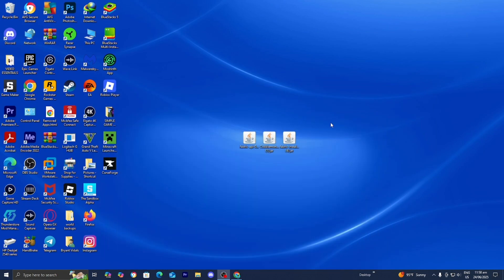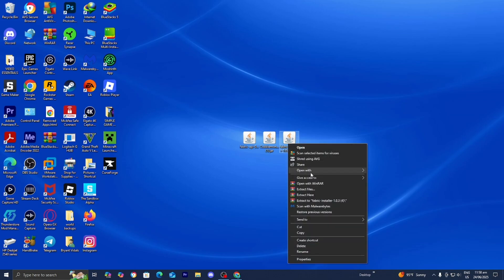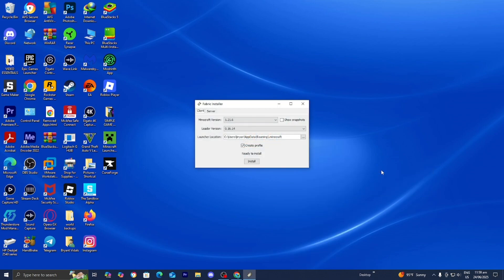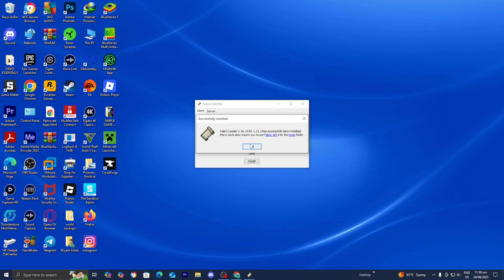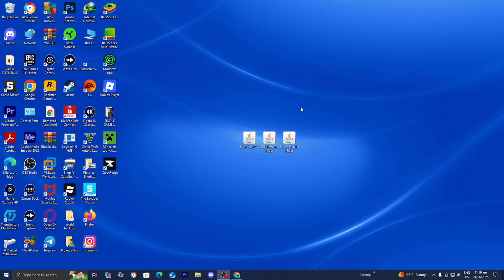Once you have all that, head back over to your desktop. At this point we should have Java installed, the Fabric Installer, Cobblemon, and Fabric API. Locate the Fabric Installer and right-click, then press on open with. If you did download Java, you should now see the option that says Java TM Platform SE Binary — press on that. You're going to get a menu where, under Minecraft version, you want to change it from 1.21.6 to 1.21.1. The versions need to be consistent throughout this entire process. Make sure that the box that says create profile is checked on, then press on install. You'll get a confirmation screen — press okay, then close out of the Fabric Installer.